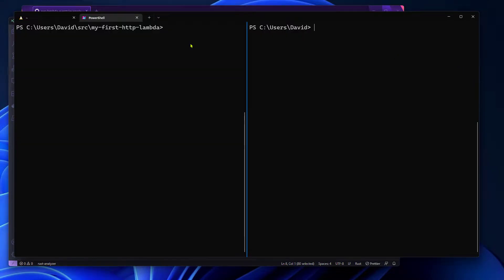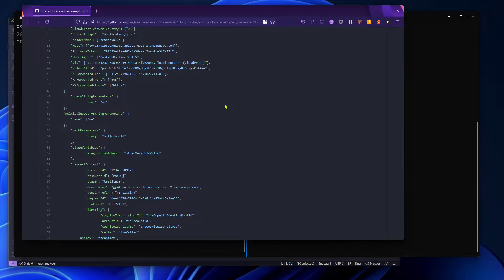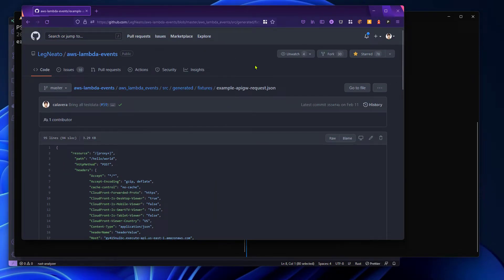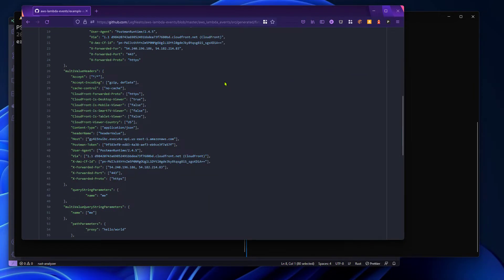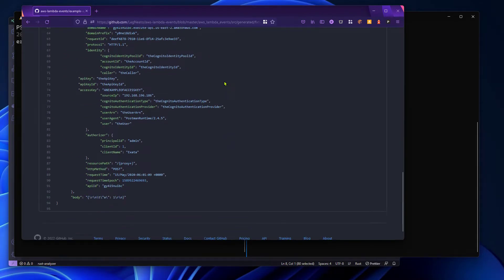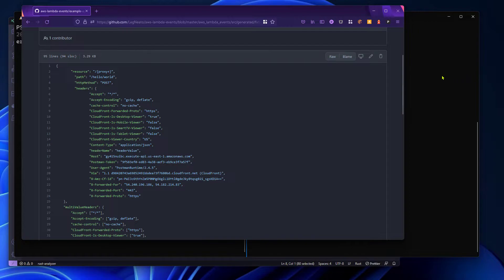First we're going to start the local development server. Now that the server is running we want to get an API Gateway request payload. We could download it from the AWS Lambda events repository where we have several examples for many AWS services, but Cargo Lambda has a flag to download these examples directly for us so we're going to use that.